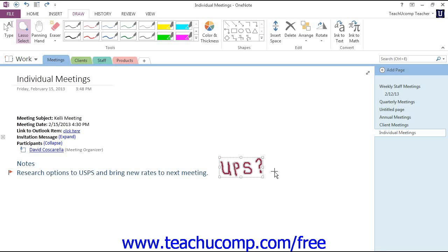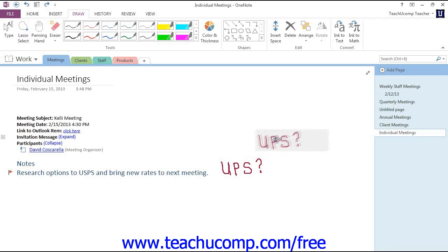Now to move an object, hover over it until your cursor turns into a four-sided arrow and then click and drag and then release where you want to move the object.